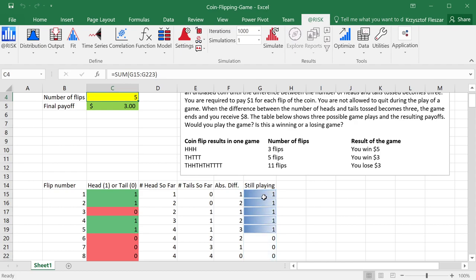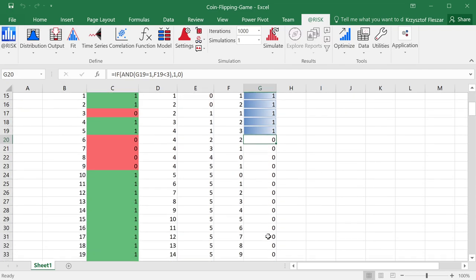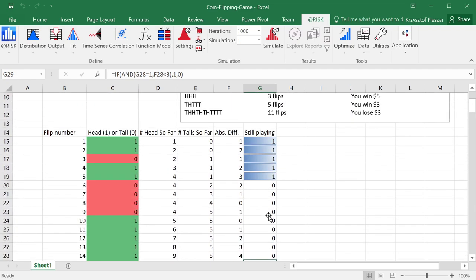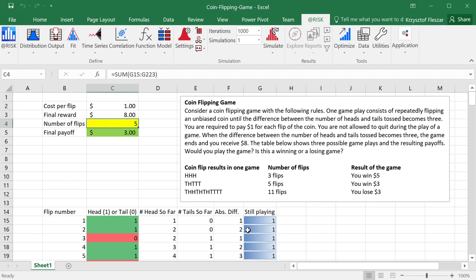And by this, because we expect here to have a sequence of values 1, and then from a certain point there will be value 0 to the end of the table. Therefore, if you sum all those values, you will get the number of coin flips that we had in one game.